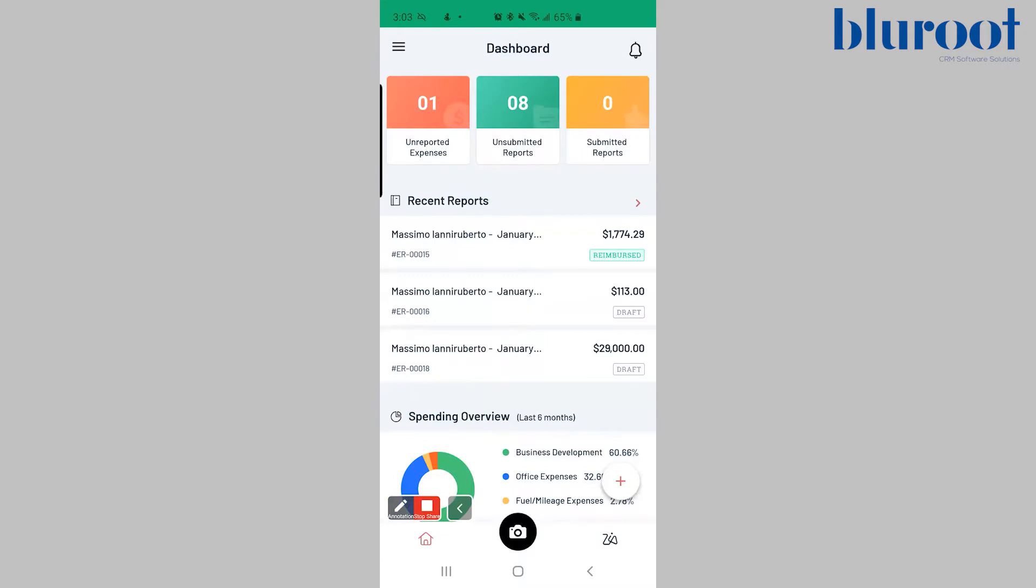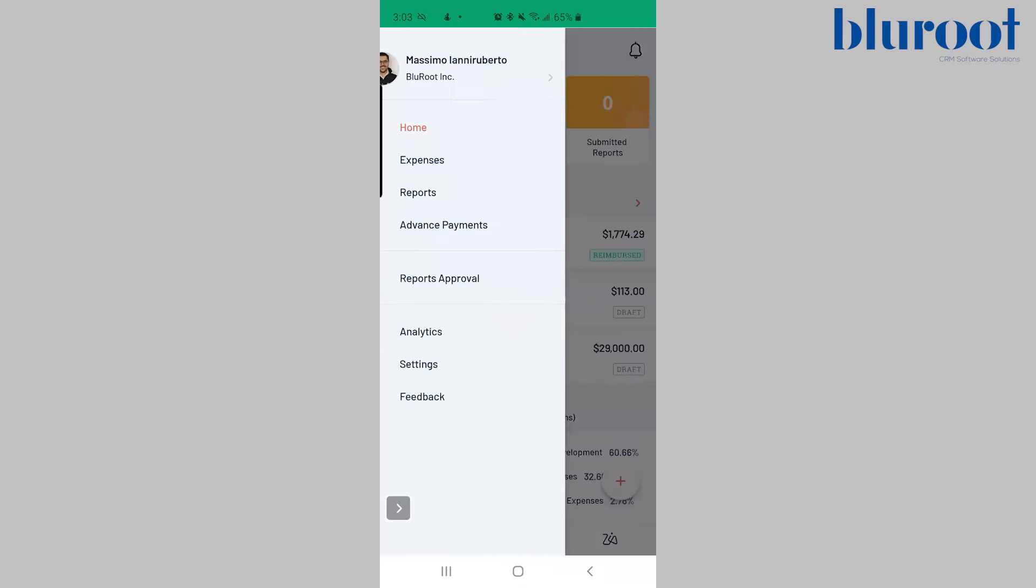The other place you can get more information from is when you hit the three dots in the top left. The key pieces of Zoho Expense are adding in expenses and then creating a report to then get reimbursed. Whenever you create a report you can send it to your management and we'll talk about those in separate videos. They will approve it and you will get reimbursed for those expenses.